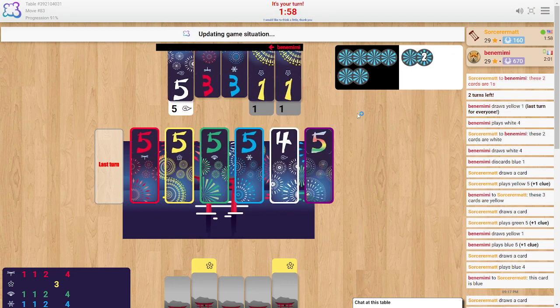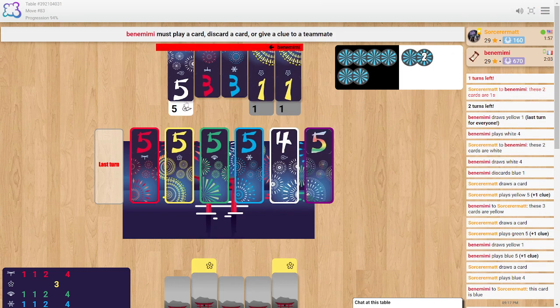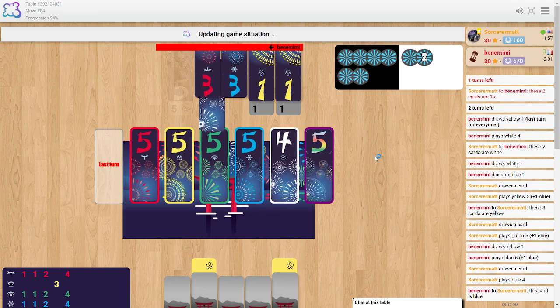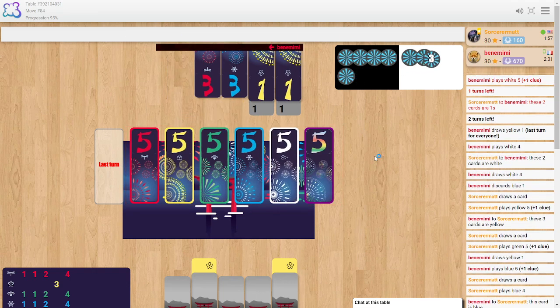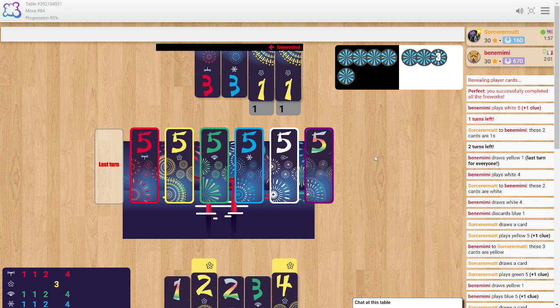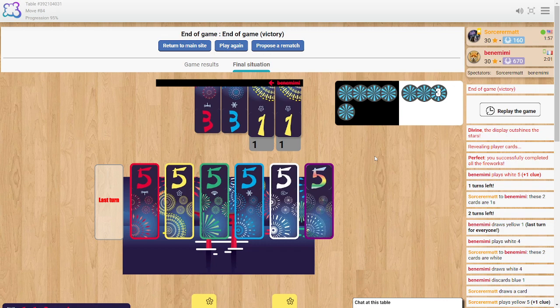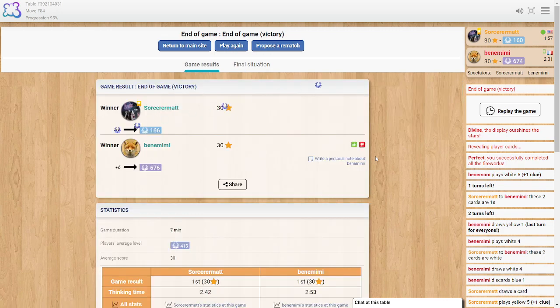I'm just gonna say these two cards are ones and then he can play that. Yeah, there it is. A perfect victory. Divine, the display outshines the stars. Yes.